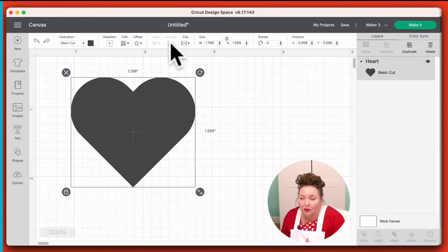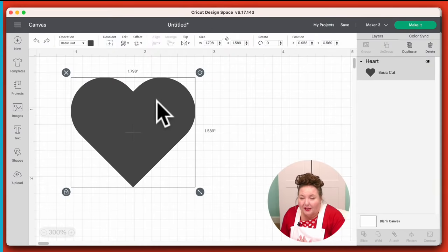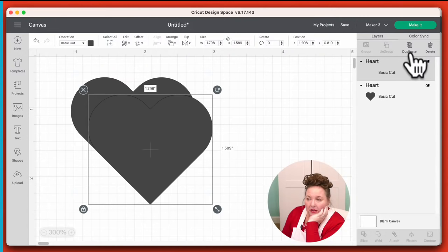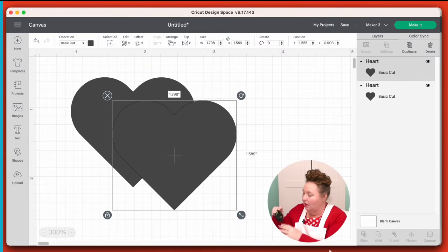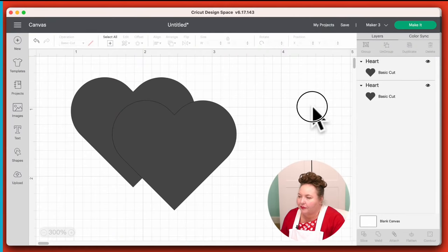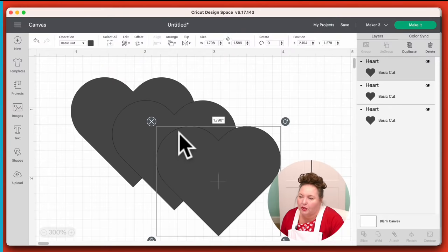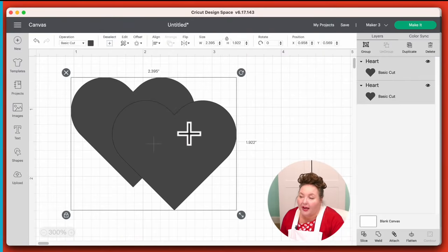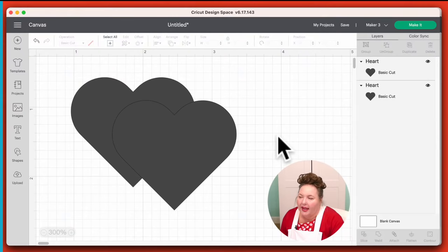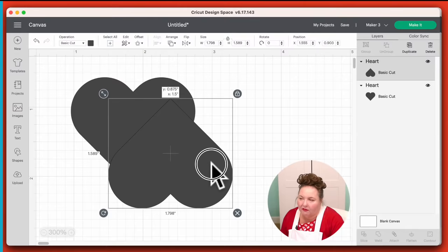Then we have Align and Arrange — they're grayed out right now because we have just one item selected. So I'm going to go ahead and duplicate this heart. One way to duplicate is to select the heart and then choose Duplicate at the top of the layers panel. Another way is to right-click with your mouse — that gives you a context menu which is very useful for a bunch of things, and you can duplicate from there too. When you have two items, you now have the option to align them all the ways you need, and you can flip them.